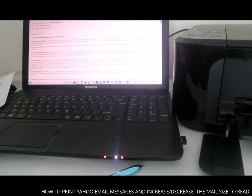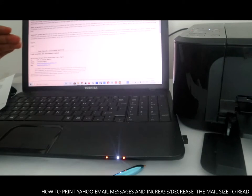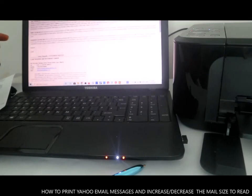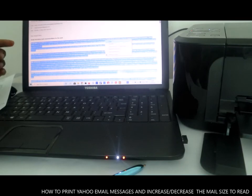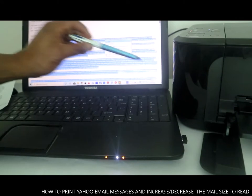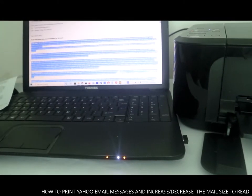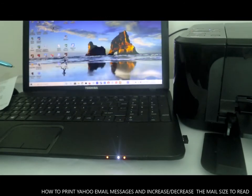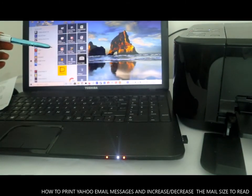Go back to your email address and open it up. Select the section you want to print, then copy that section. Once you've copied everything, close or minimize that window and go to paste it on Microsoft Word.